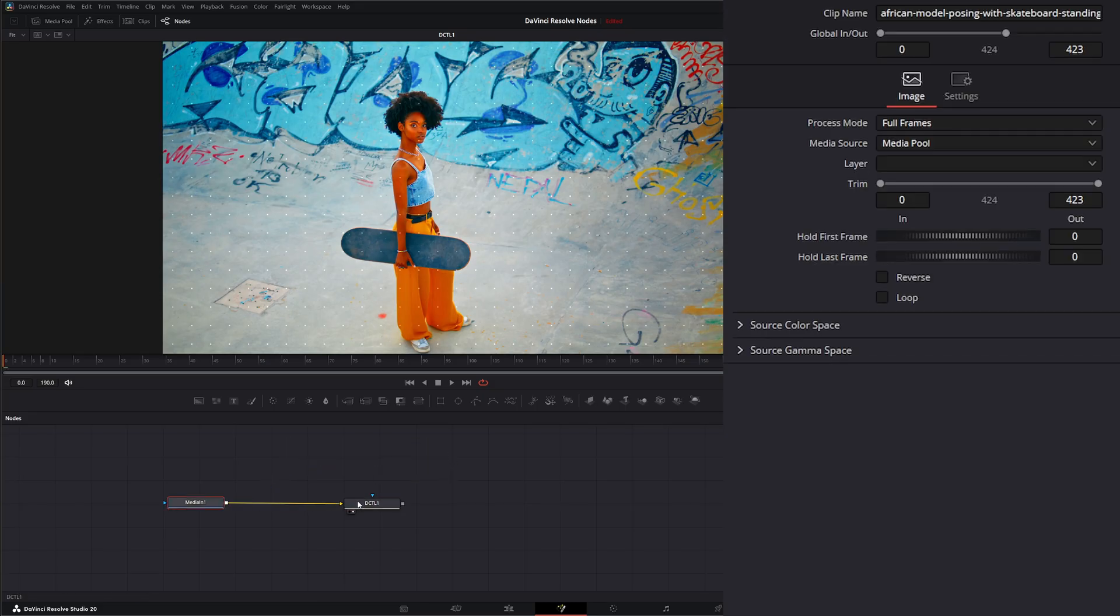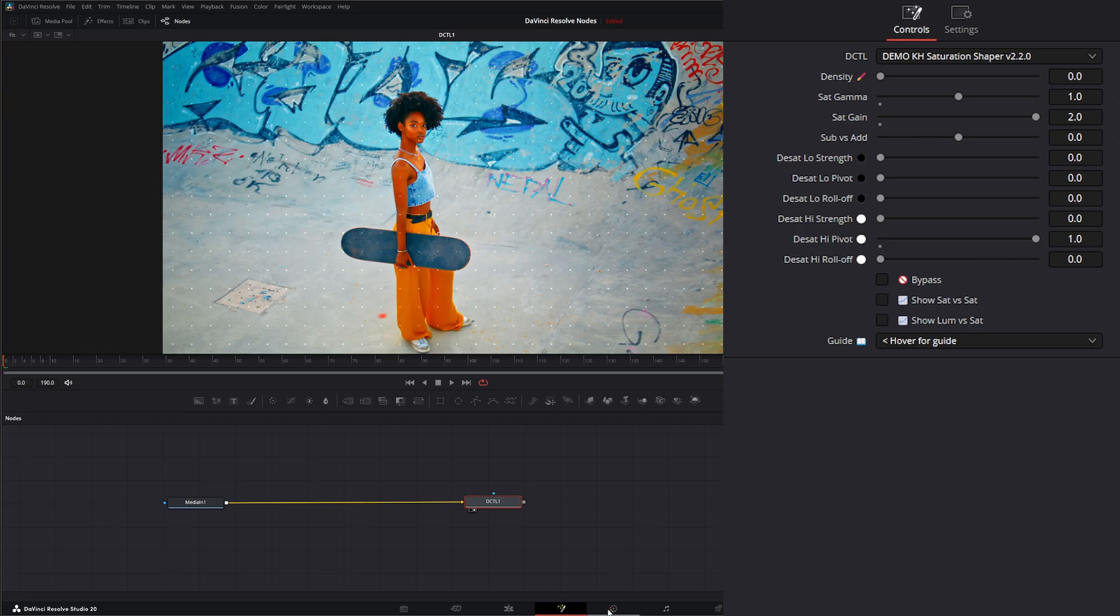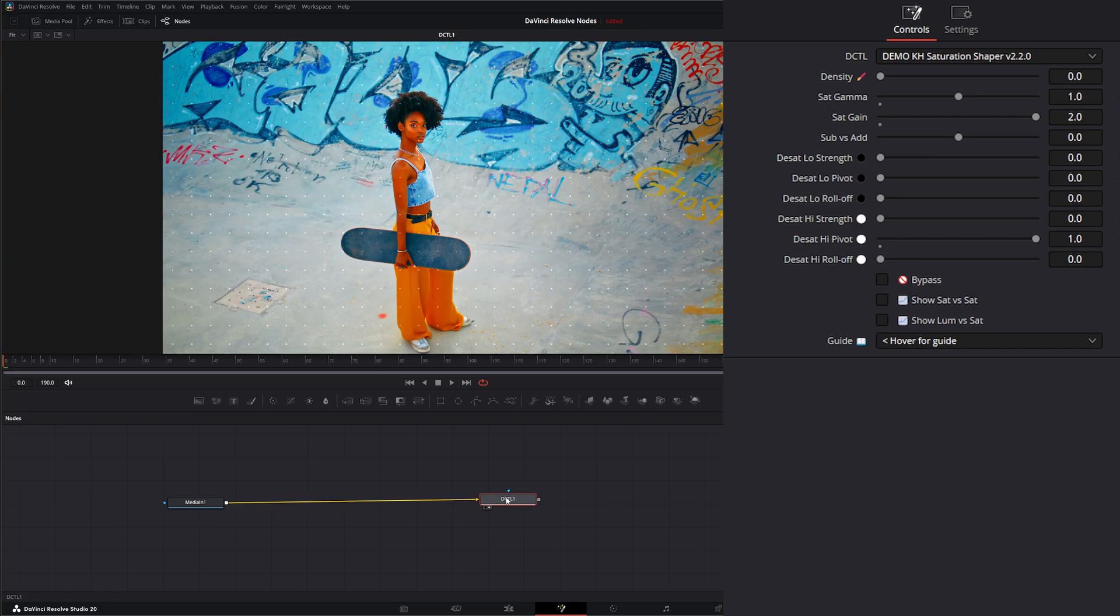Another thing to note is your DCTLs are really meant to be used within your color grading tab. This is what they're actually written for. To be used somewhat like a LUT within your color grading workflow, but we can use them in Fusion.